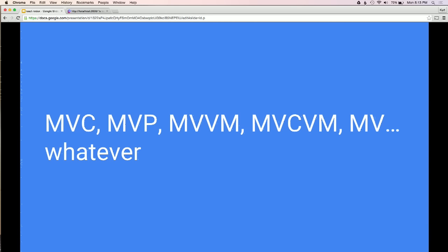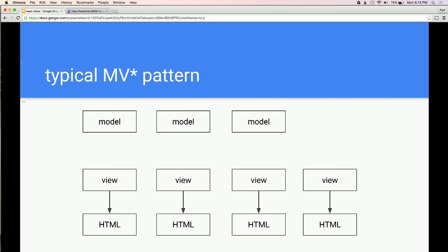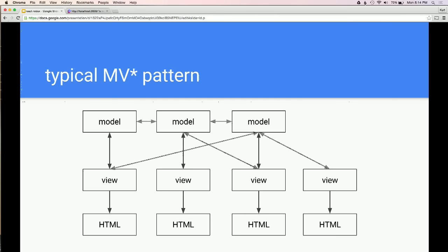It gets pretty confusing what's best to use. But they're all very similar in that they have a model and these models are connected in some way to the views — to the HTML that's being displayed. Here's your typical MV pattern: you have a model holding the data, you have your HTML, and views that are rendering the HTML. If you build your app simply, your views are connected to your model. But as you add views and features, these arrows start to look a little bit more like spaghetti.